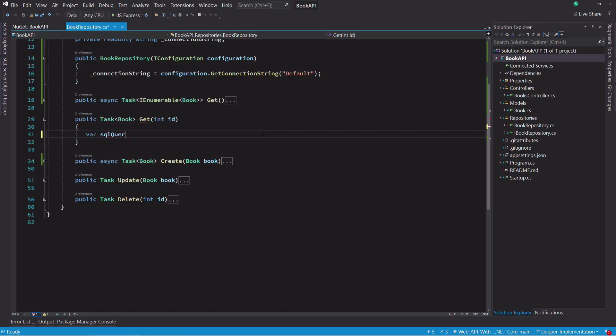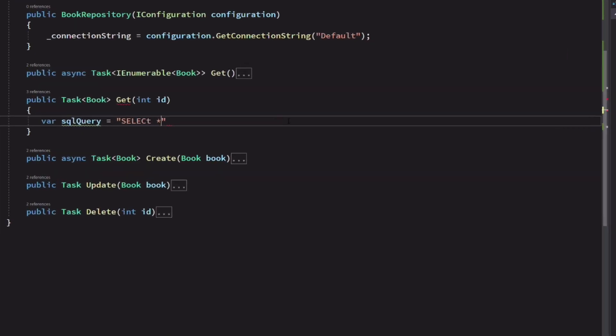Now let's implement the method getBookById. We use a SELECT statement. To filter by ID, we need to use the WHERE clause. We set bookId as a parameter.